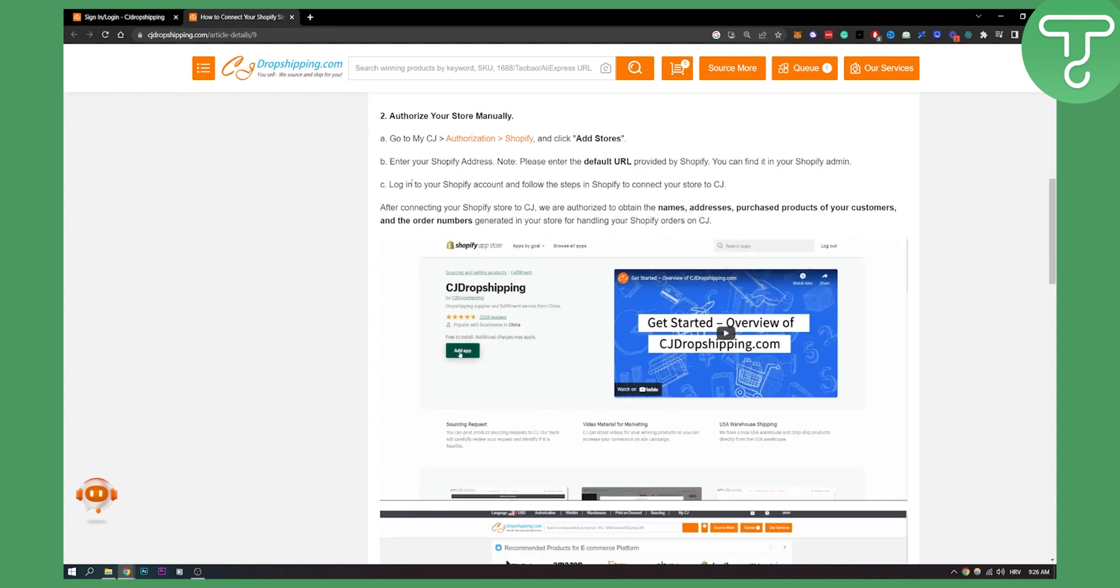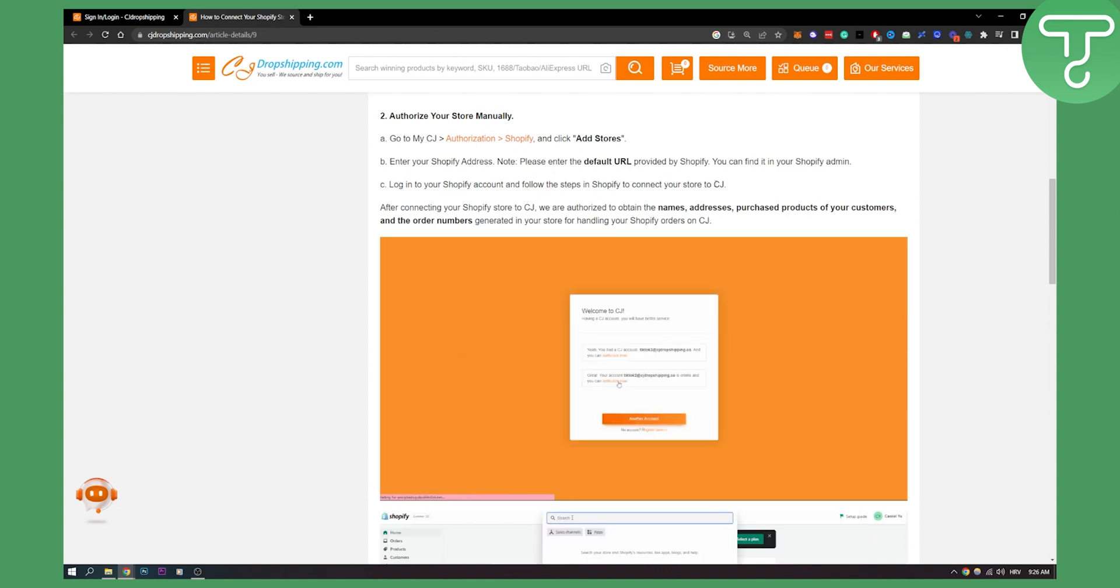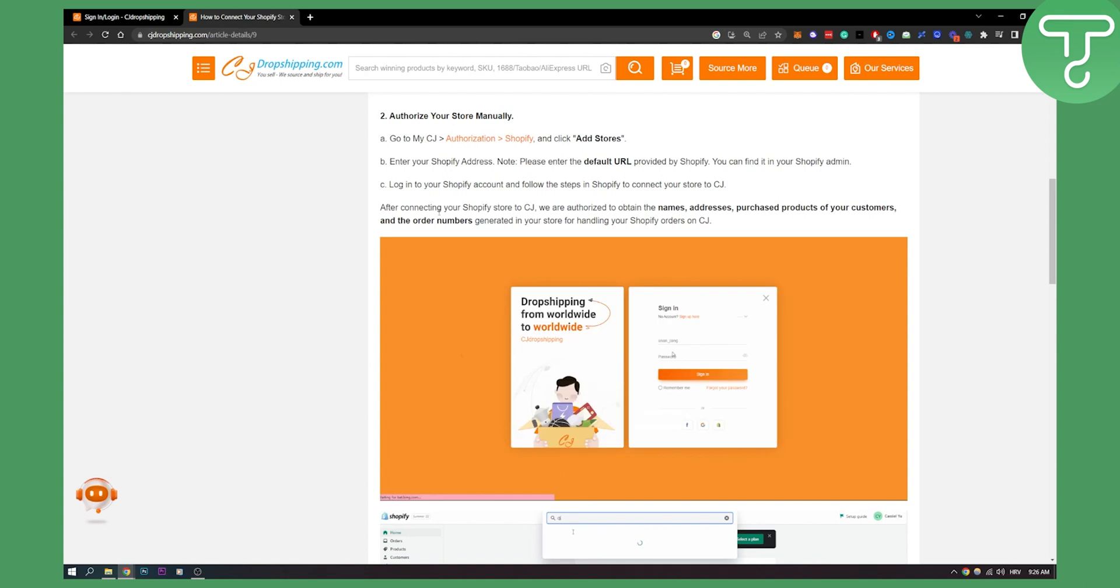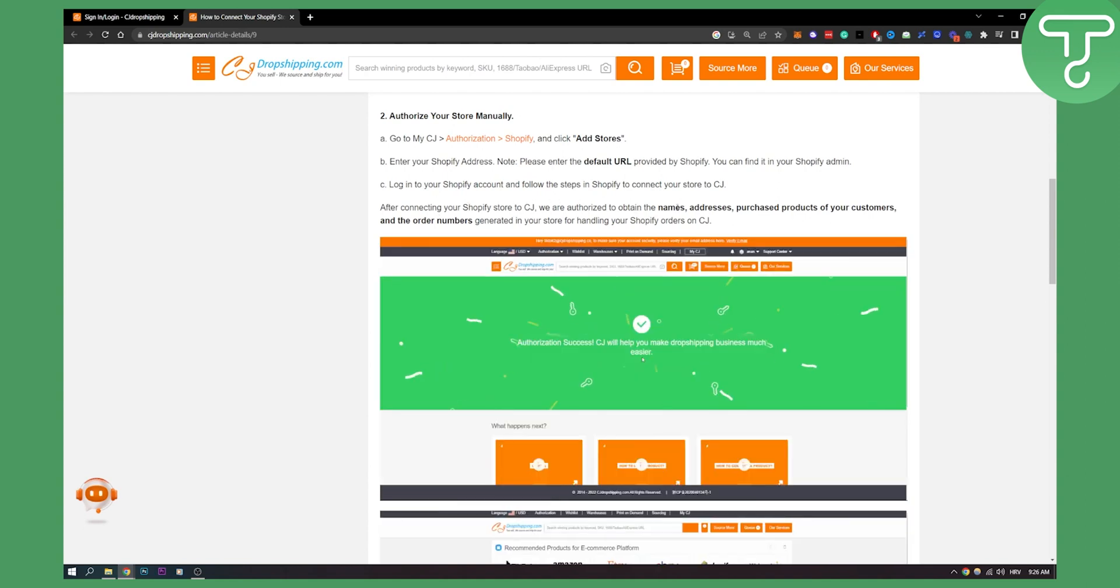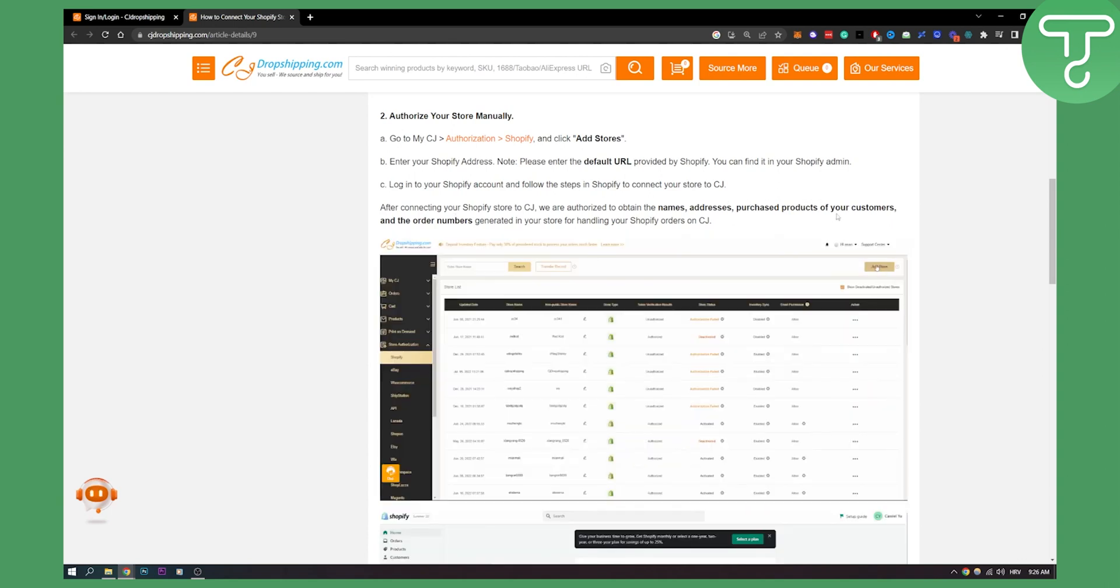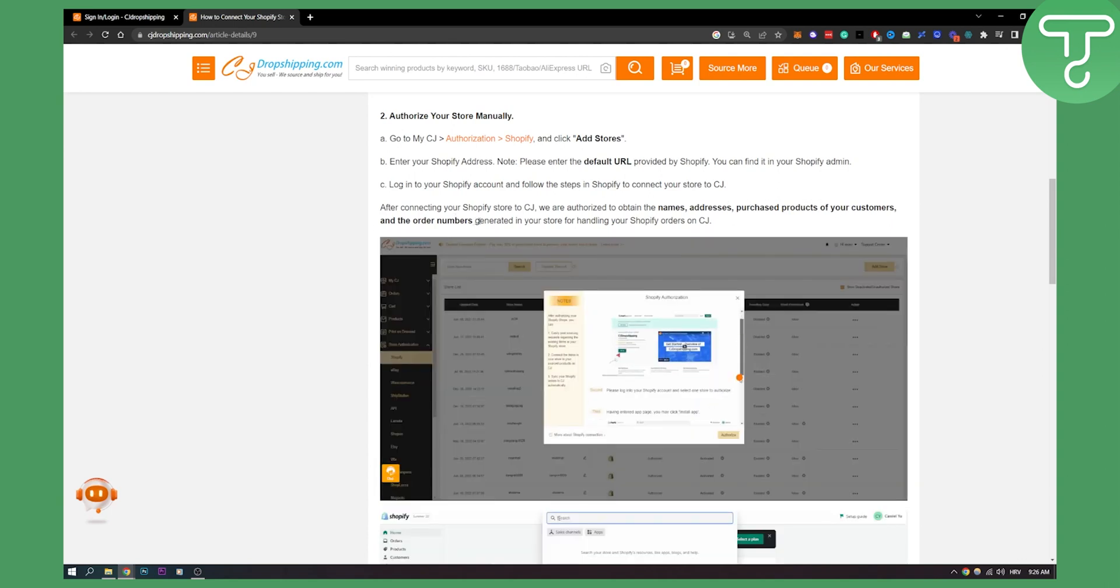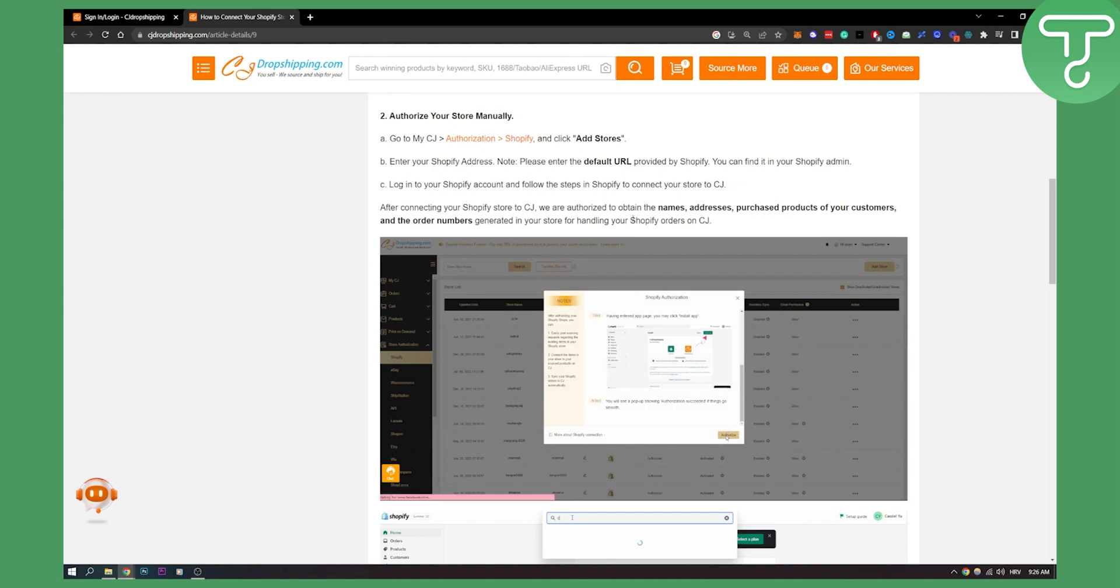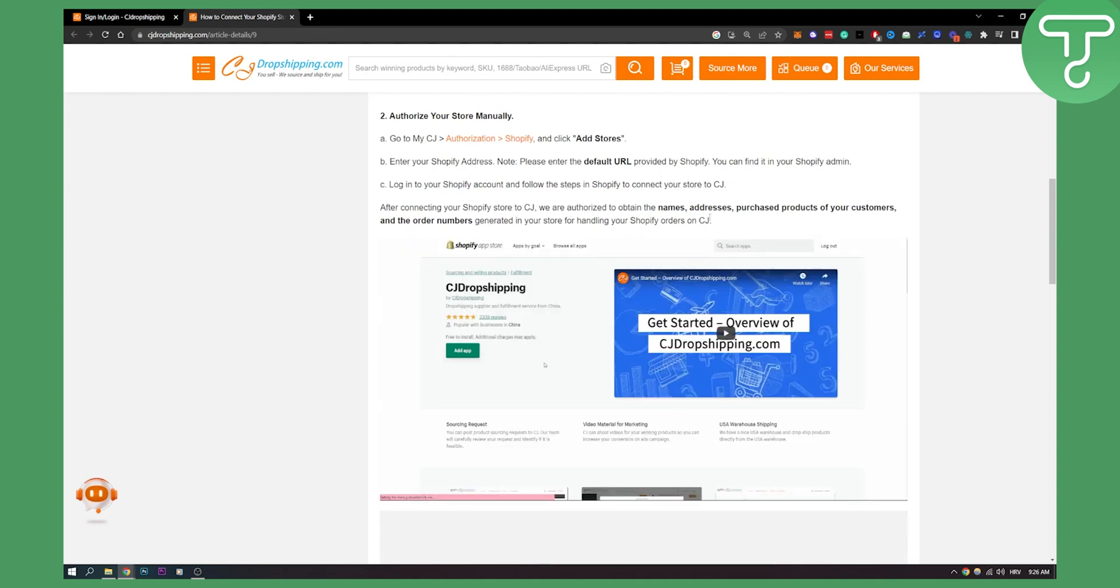Then you need to log in to your Shopify account and follow the steps in Shopify to connect your store to CJ. Now after connecting your Shopify store to CJ, we're authorized to obtain the names, addresses, purchase products of your customers, and order numbers generated in your store for handling your Shopify orders on CJ.